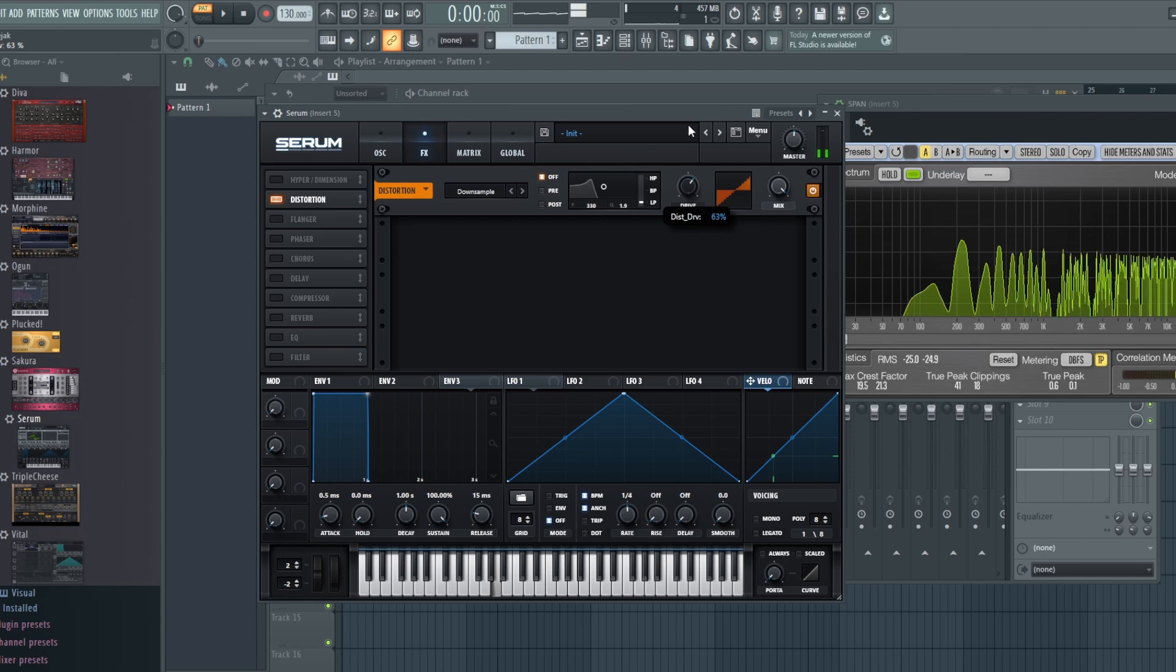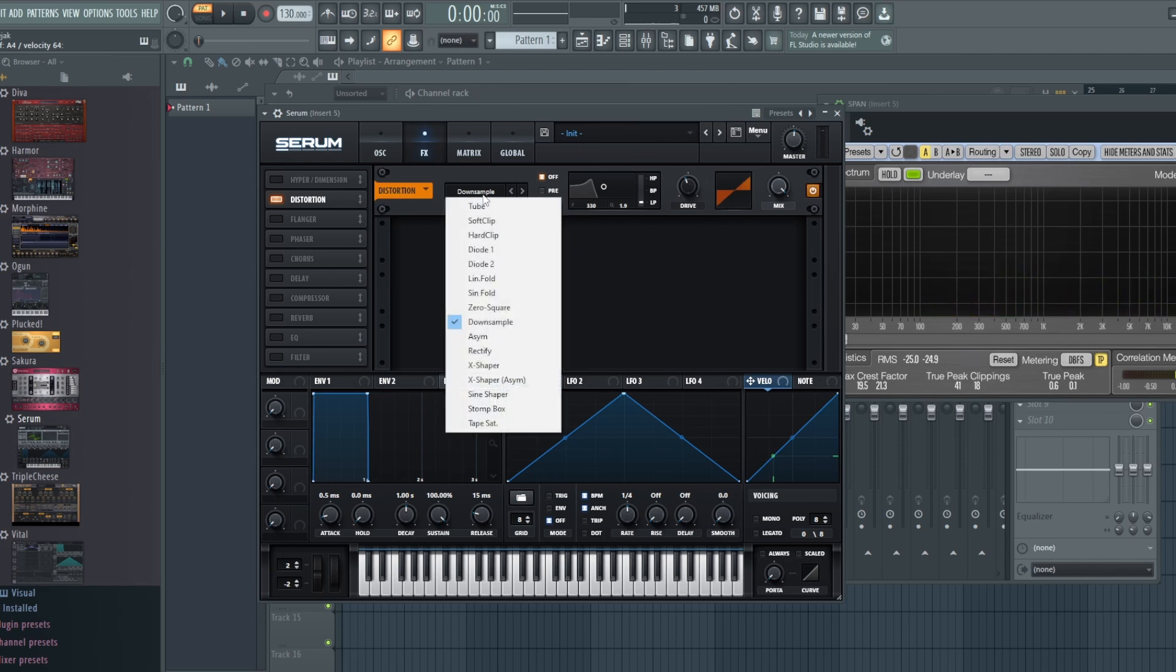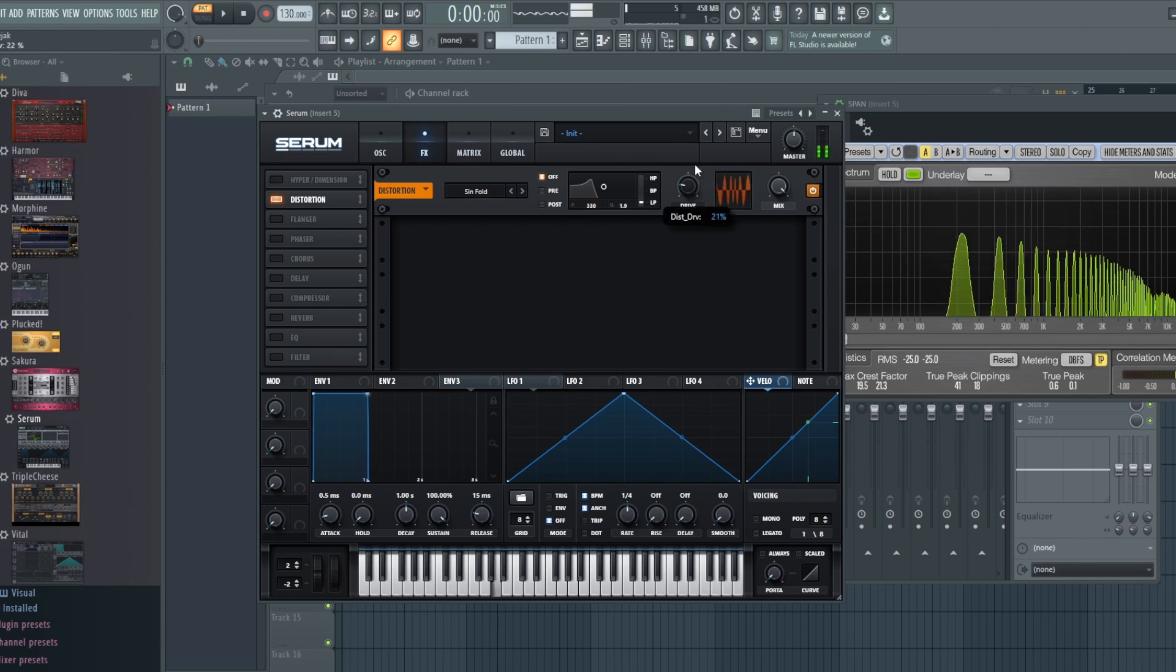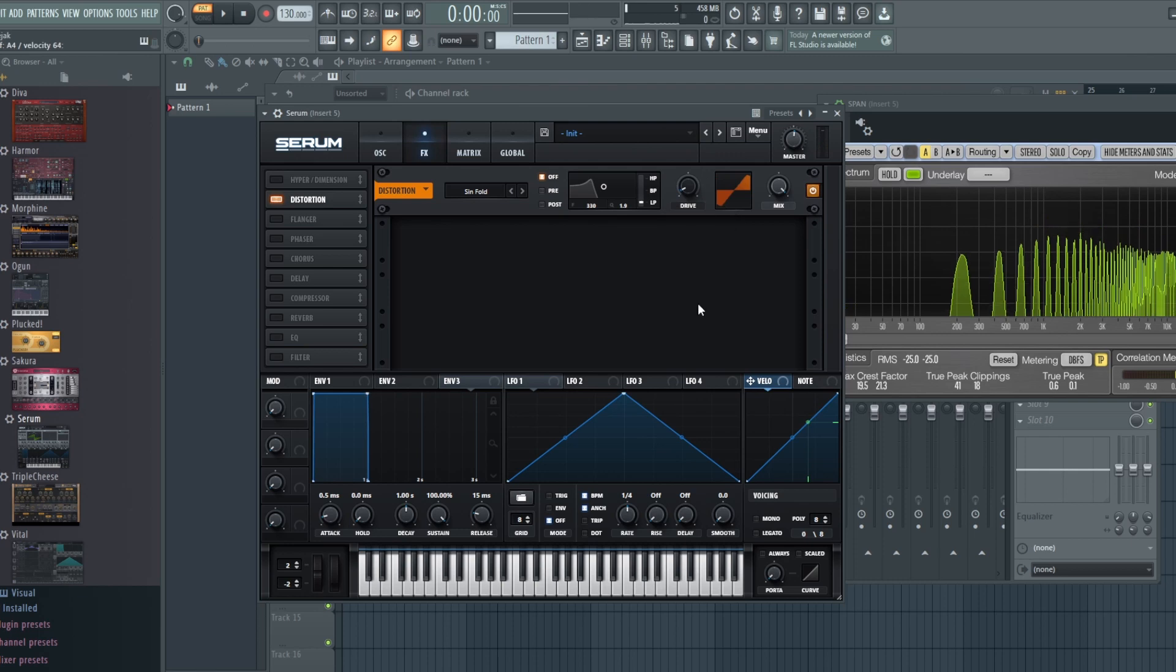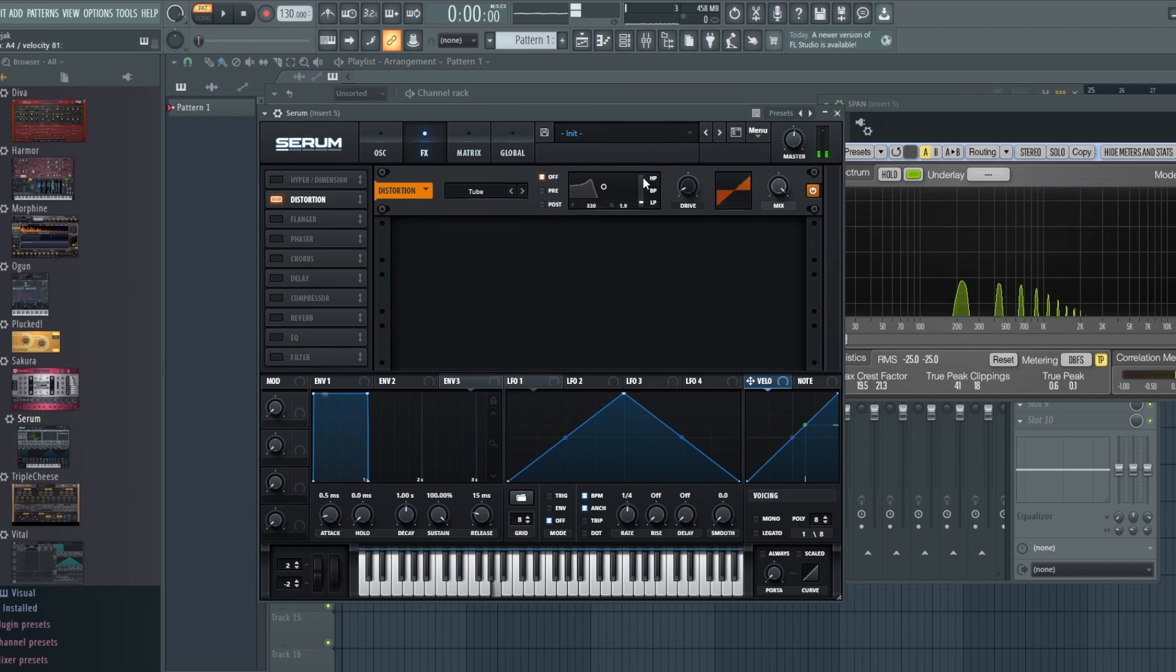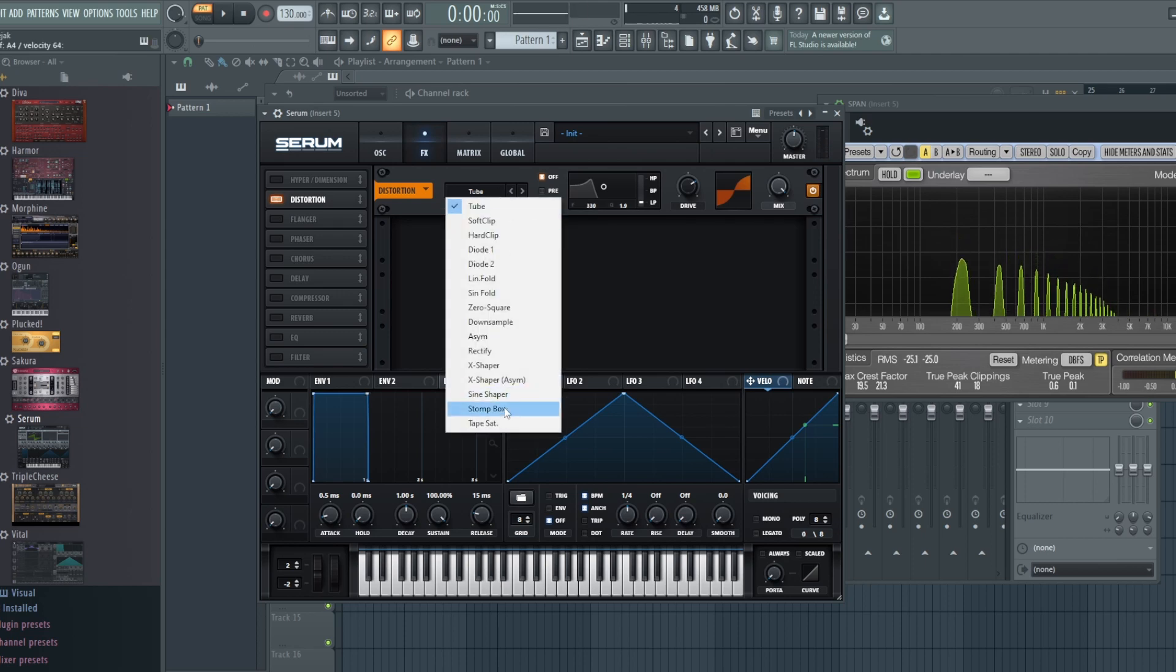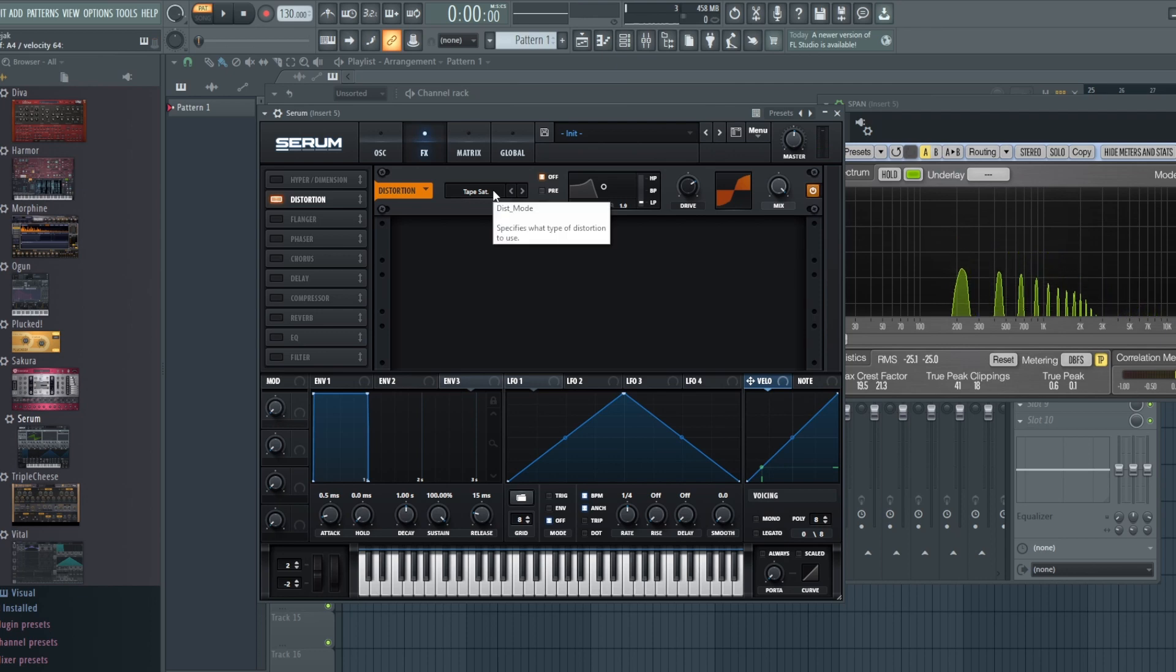As you can see it's a very harsh distortion. You'll come across some of these really harsh distortions. Downsample is one example. The sine fold is another example. The point of these is sometimes they're going to be a lot more subtle like the tube, just adding that subtle frequencies. Other times tape saturation.